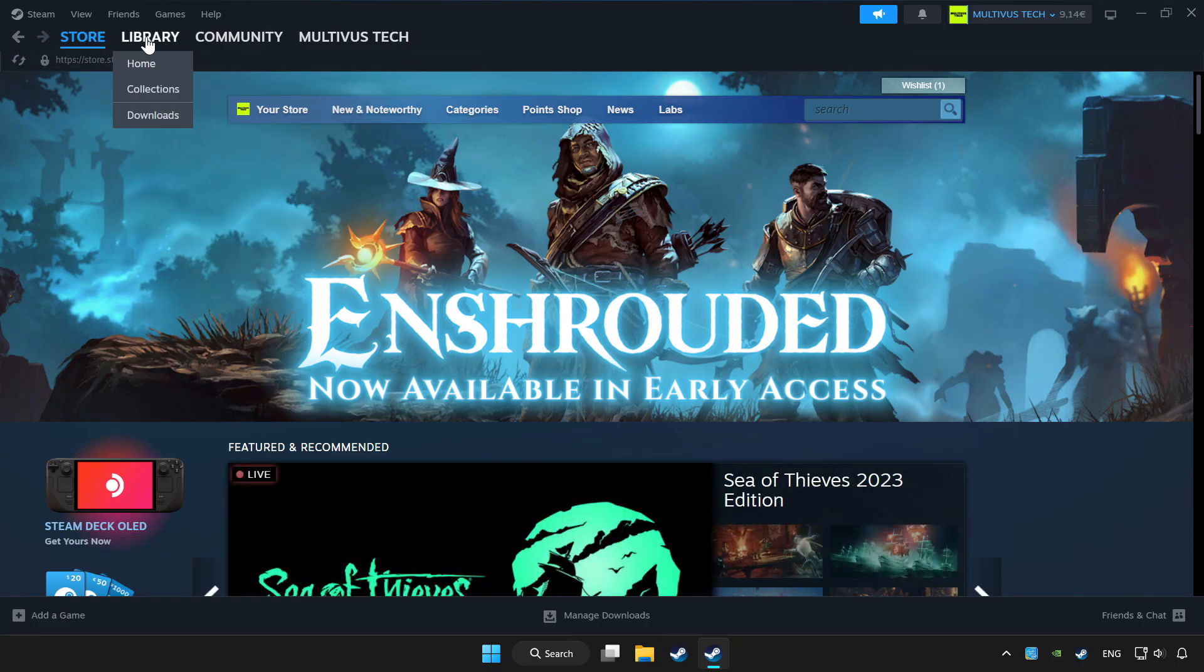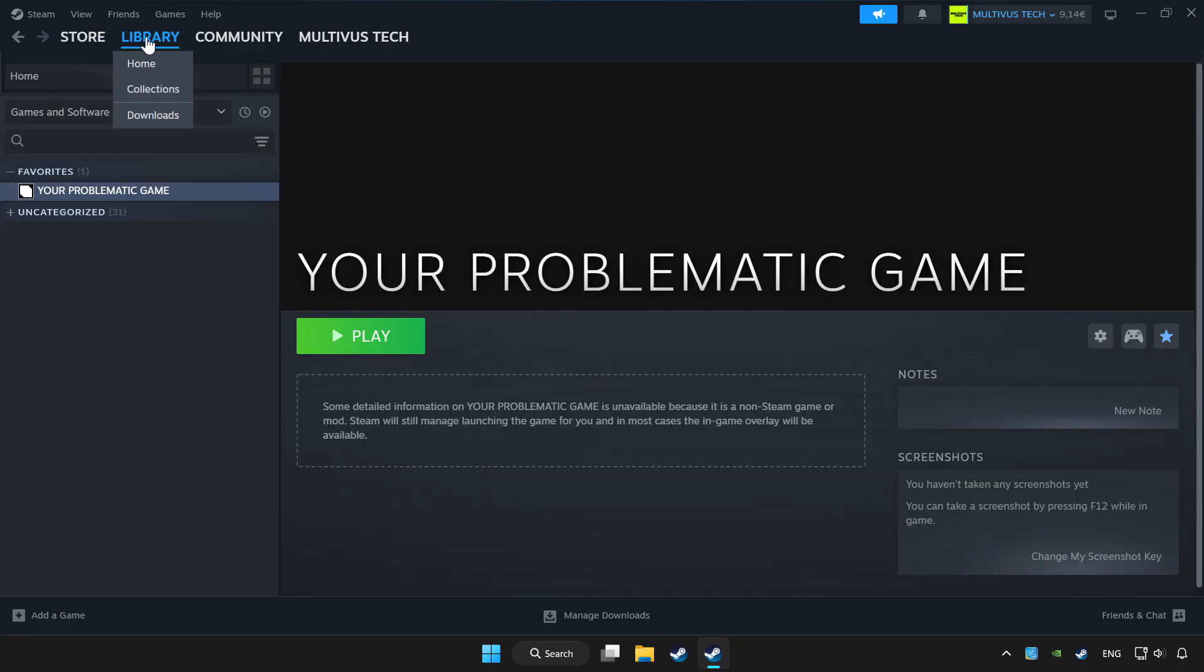Click library. Choose the game that you want to play with controller. Click the controller icon.